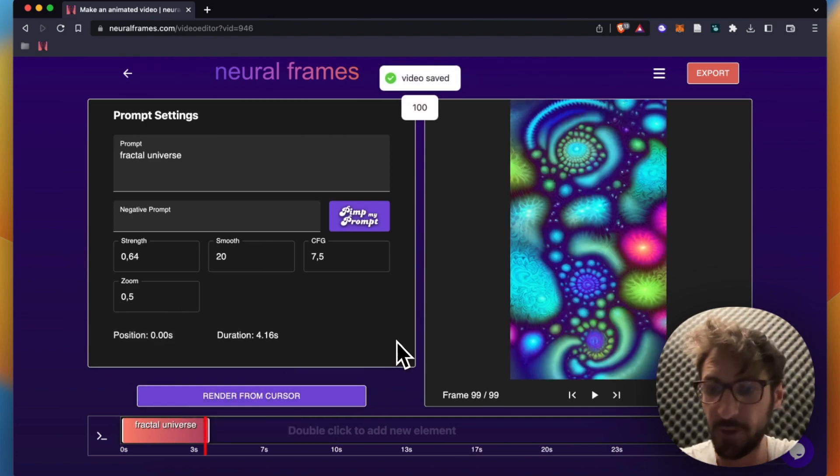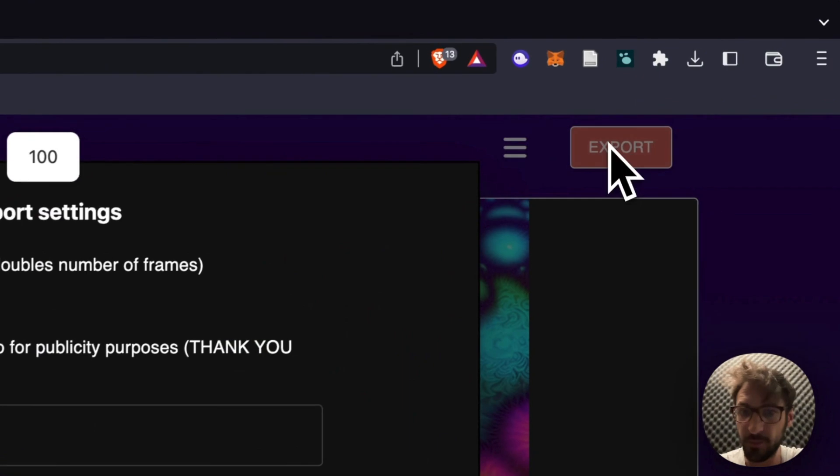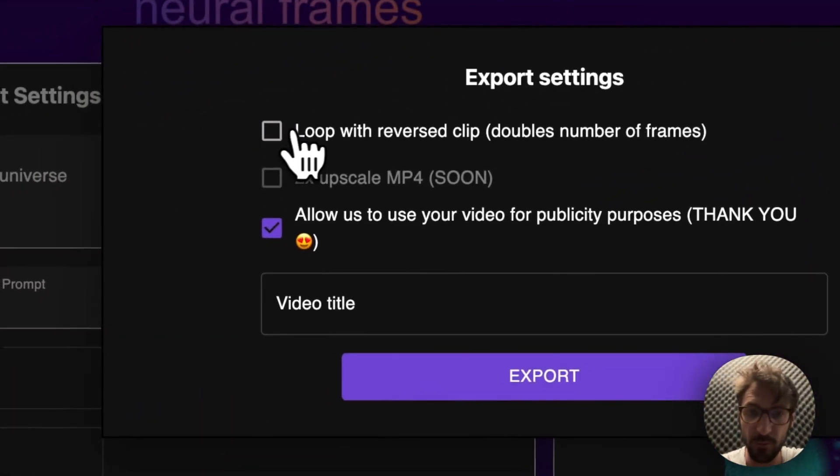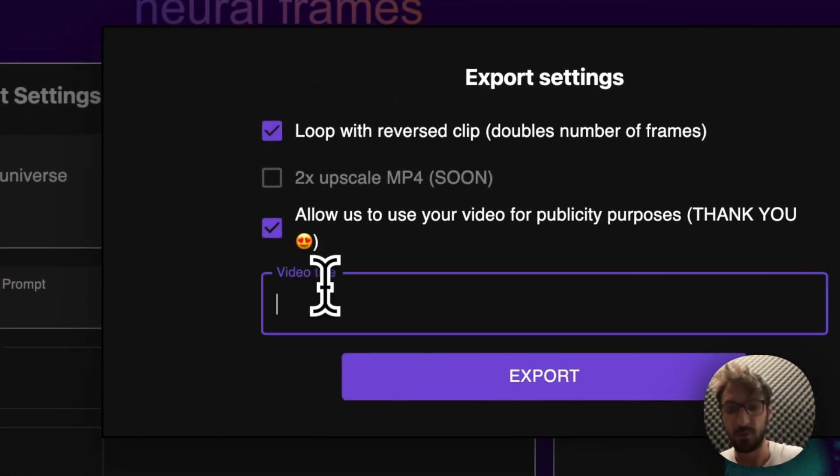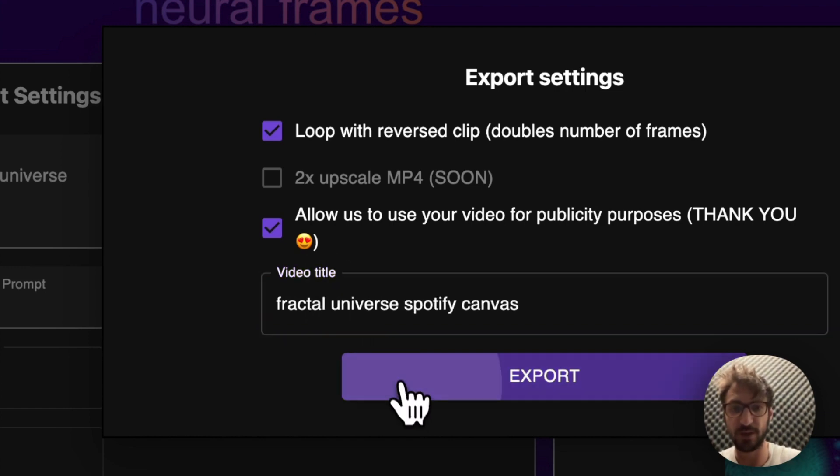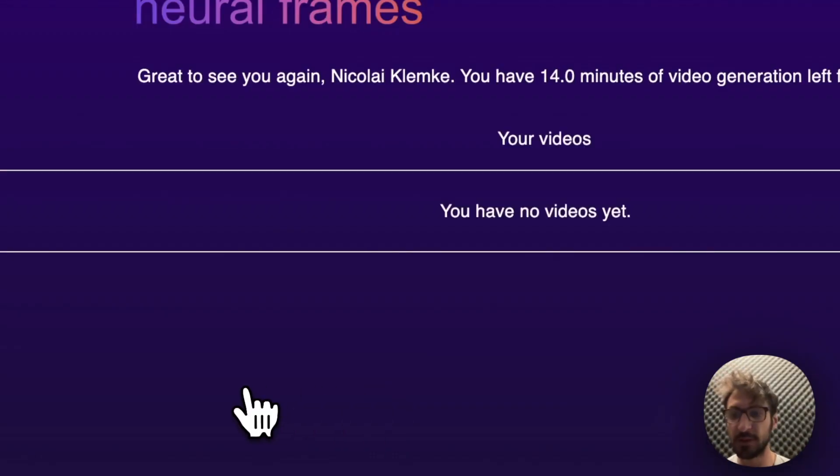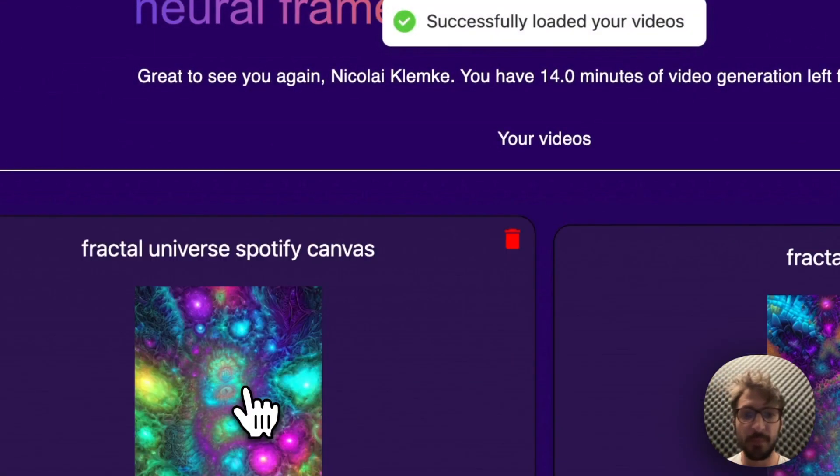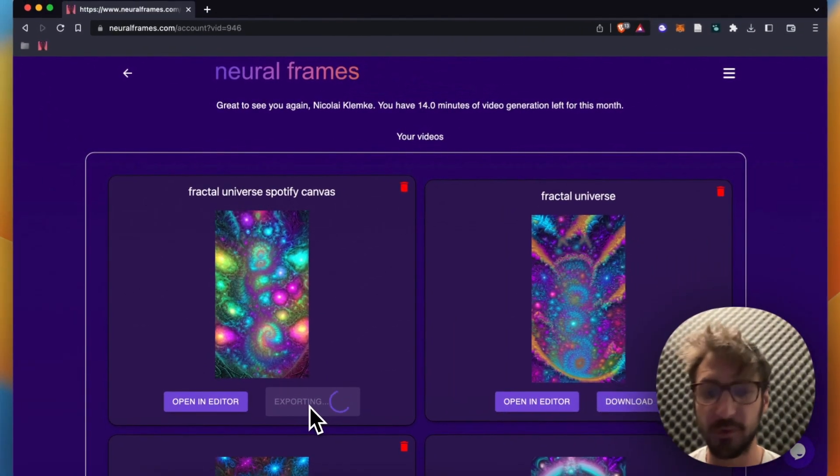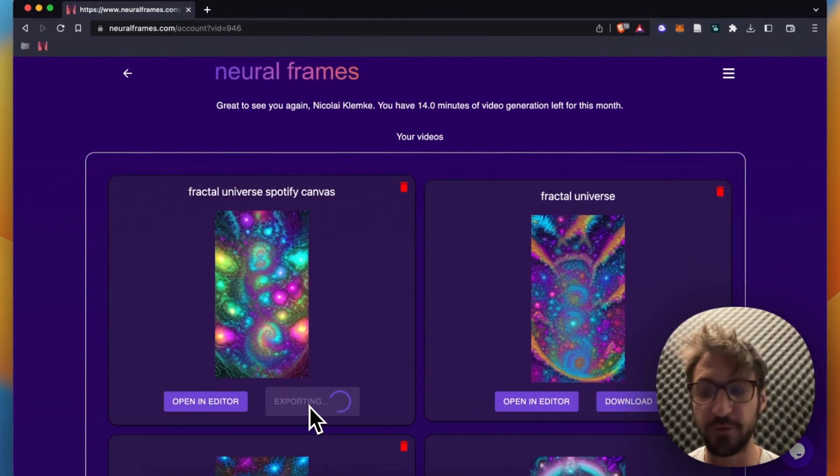Awesome and we are done. We can click on the export button. Important, we click on loop with reverse clip. We call this fractal universe Spotify canvas and we click on export and we wait for it to export, just a few seconds.